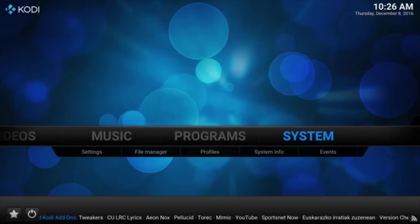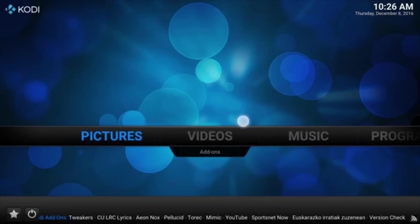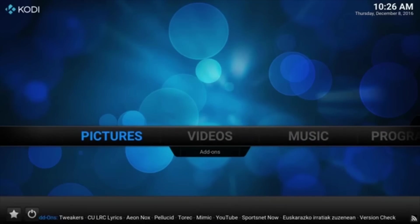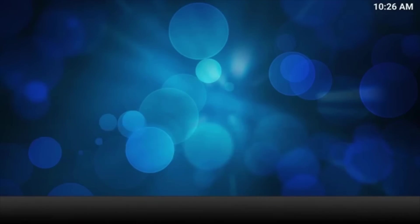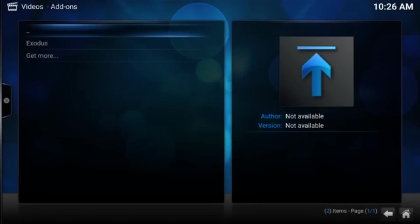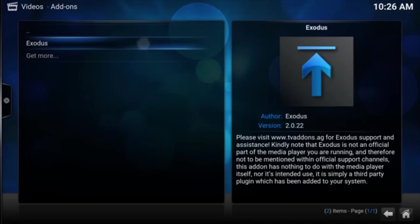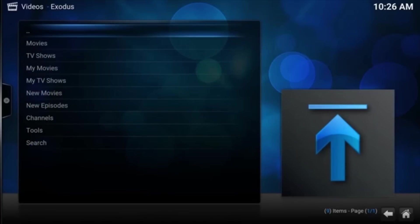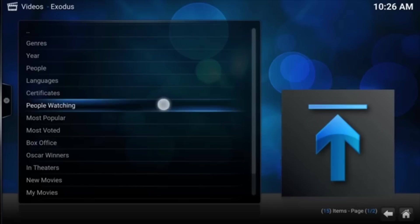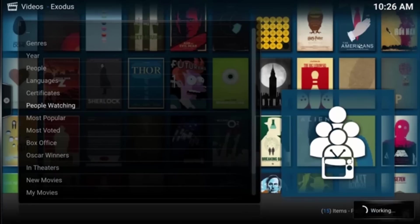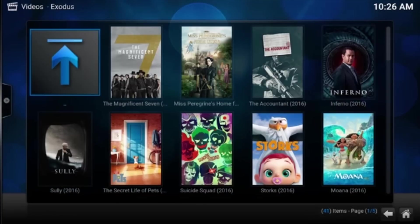And this time we're going to go to Videos, the Videos section. And under Add-ons. If I can click it correctly with my big fat fingers. And there you go. So under the Video Add-ons now we do have the Exodus add-on. We're going to click that. And there you go. You've got your TV shows, your movies, and all that stuff. Let's go to Movies just to test it out. And let's go to People are Watching. Go to that section.